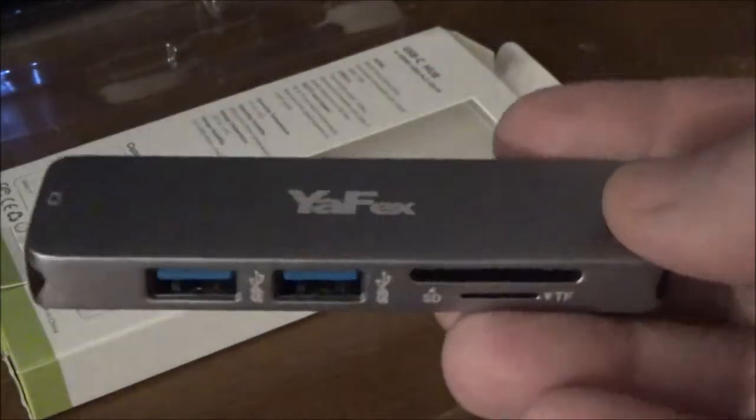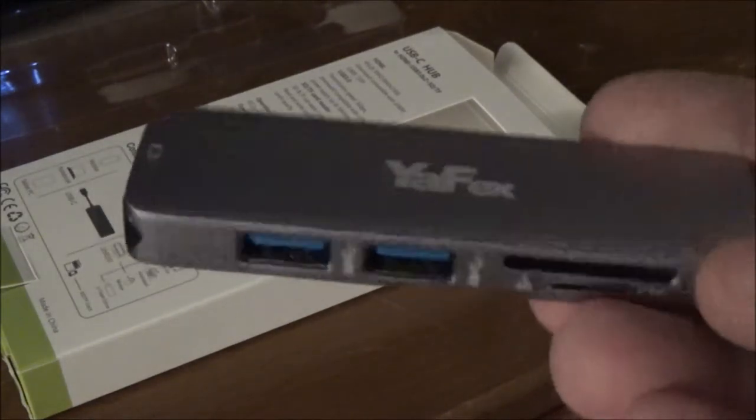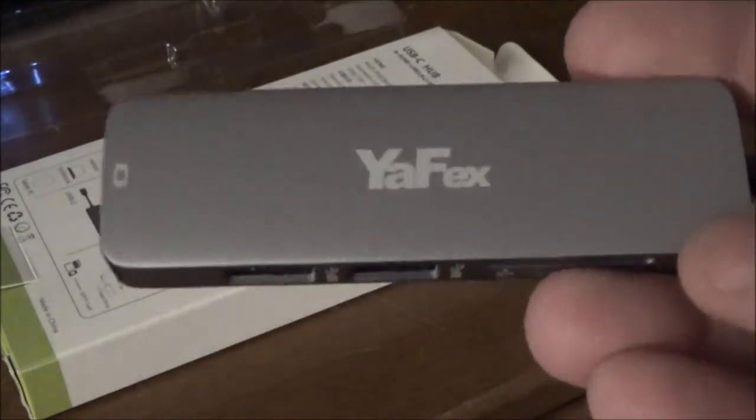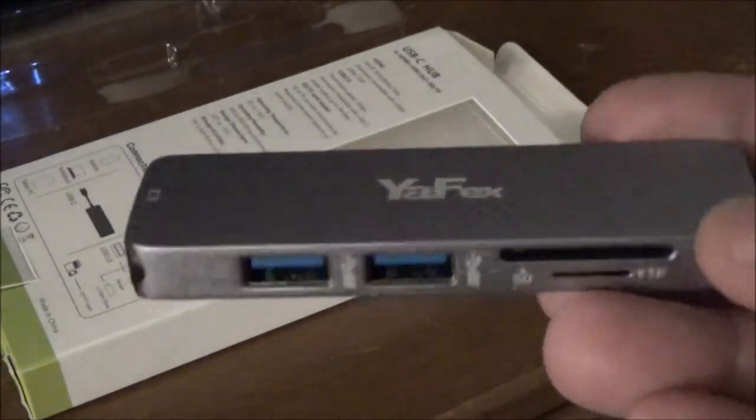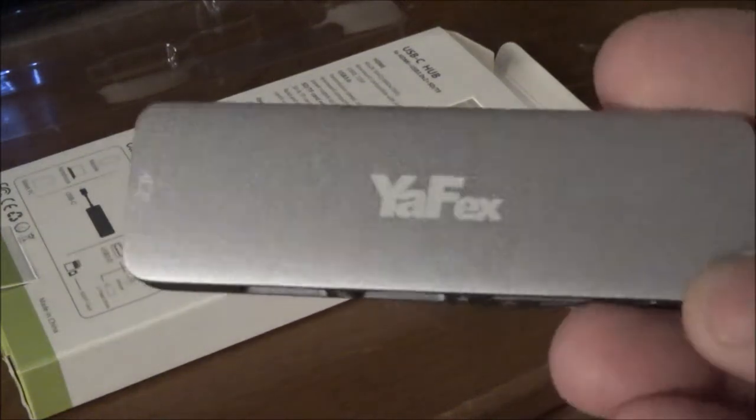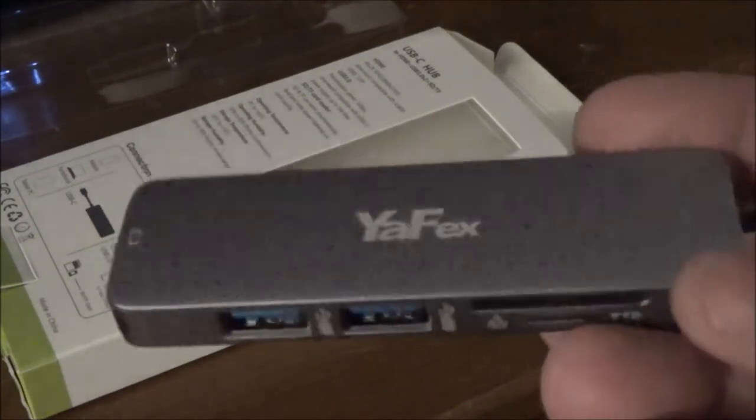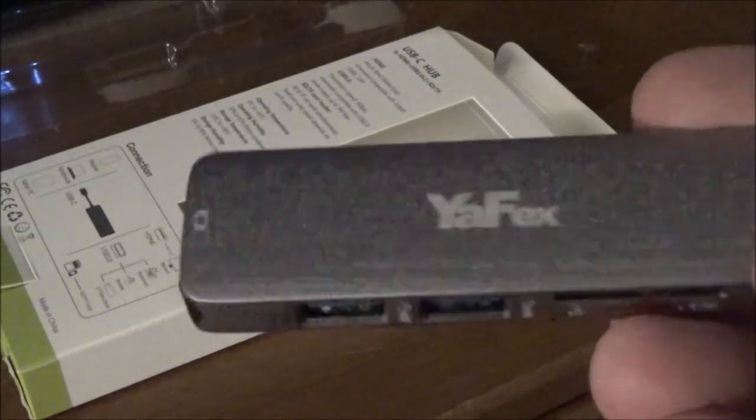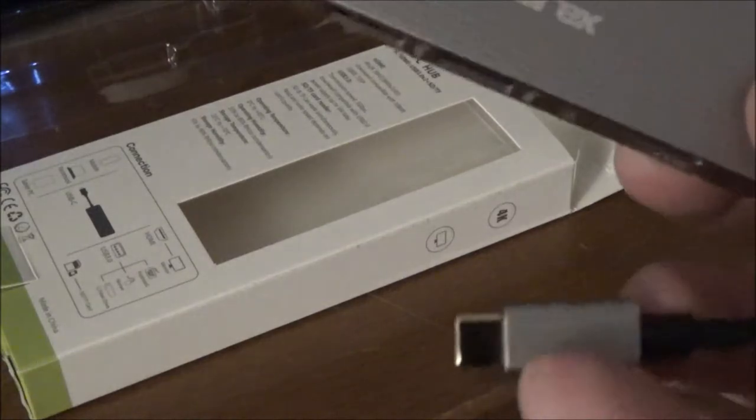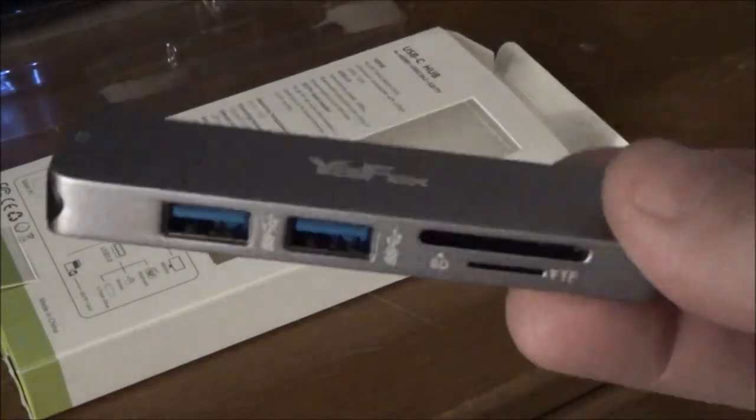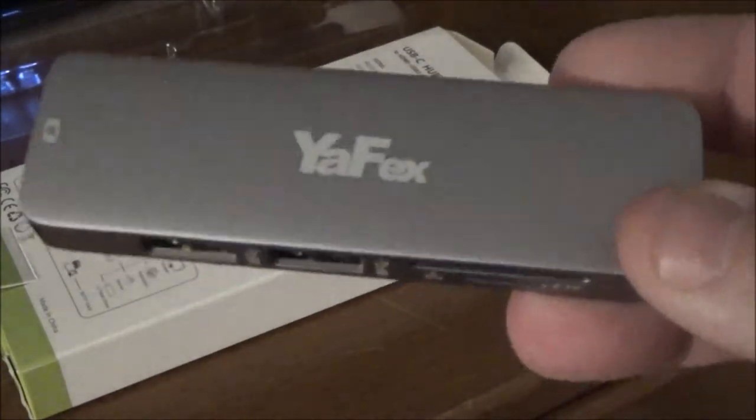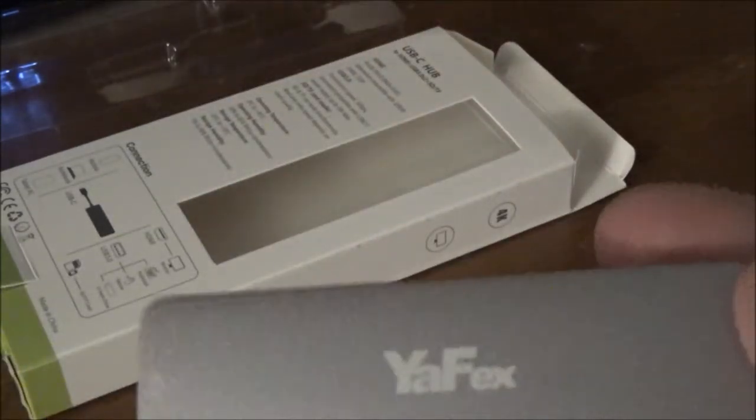I'll test the speeds that we get with my USB card reader that I have installed in the front of my system and then we'll plug this in via USB Type-C and see what the differential is there. Yeah, so let's get this thing plugged in.